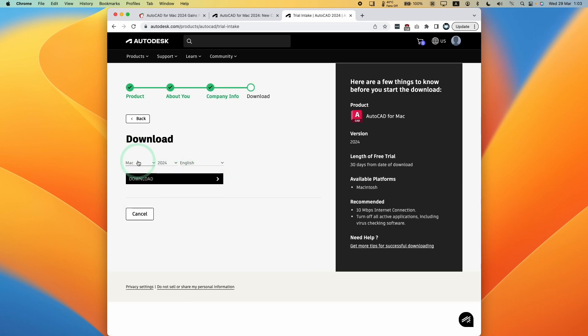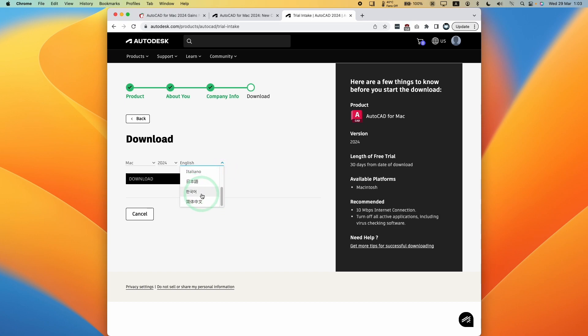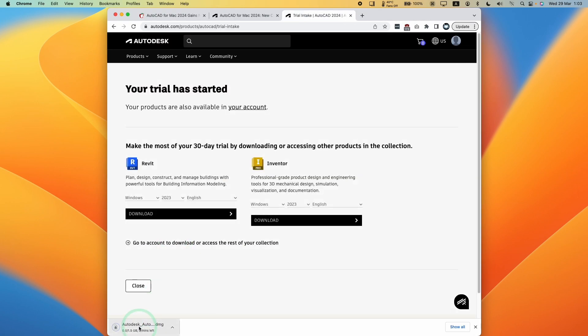Now we've filled out all the details. We have the option to download the Mac version 2024 in English. We could also select different languages: German, Spanish, French, Italian, Japanese, Korean, and Chinese. All we want to do is press the download button here and it's going to download the autodesk.dmg and start our 30 day free trial.